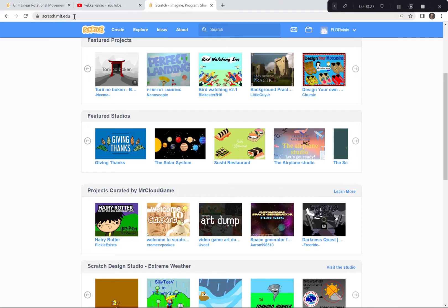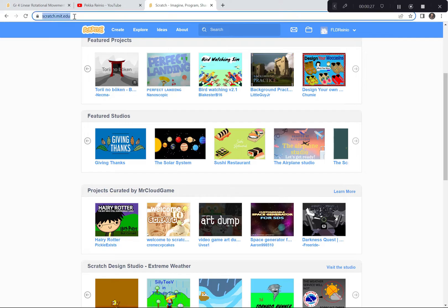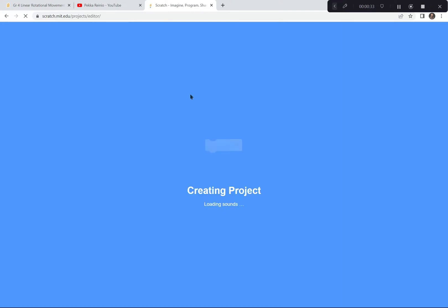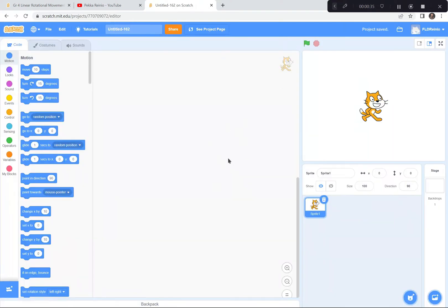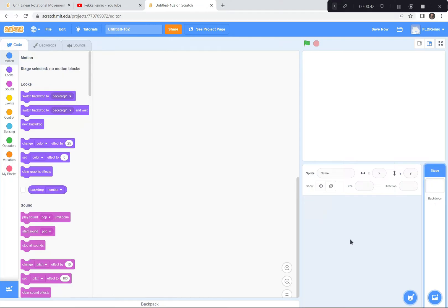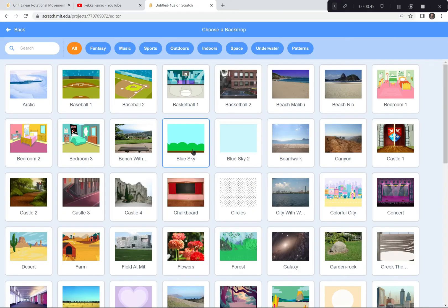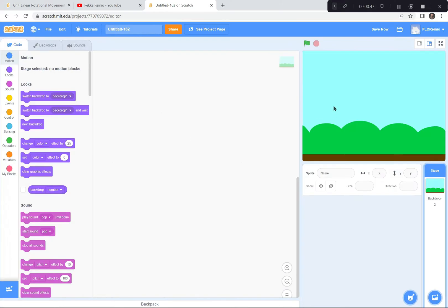I'm going to go to Scratch and click the create button because we're creating something brand new today. If a tutorial pops up, exit it because I'm doing a tutorial today. You can also say goodbye to the cat — I'm gonna hit the little garbage can right there. Now I'm gonna get a backdrop, and the one I want is a nice clean blue sky one — nice and simple.